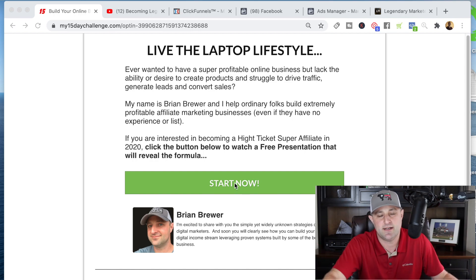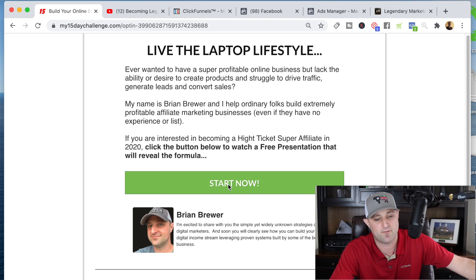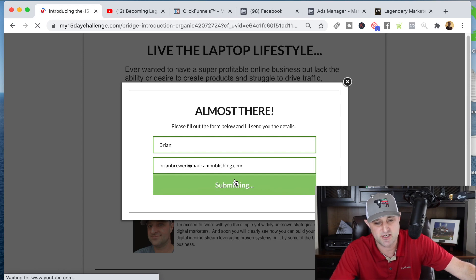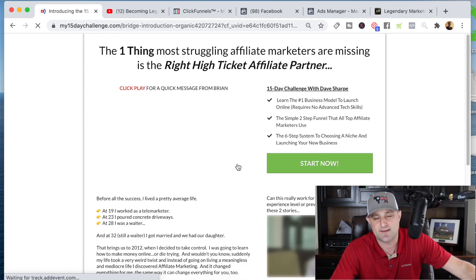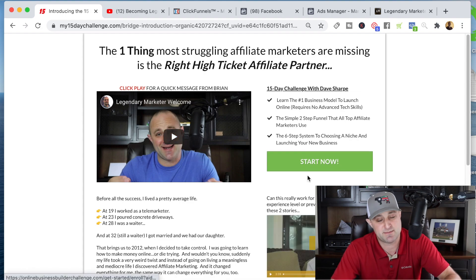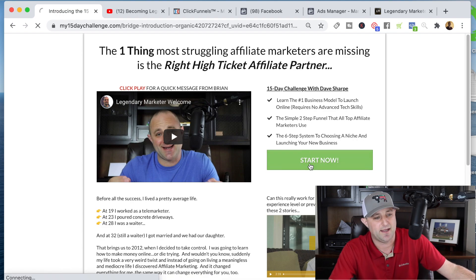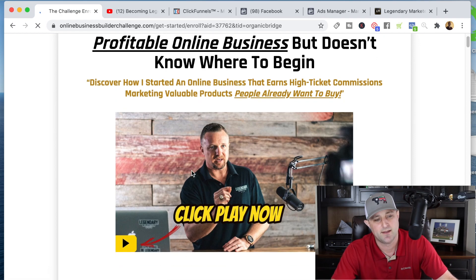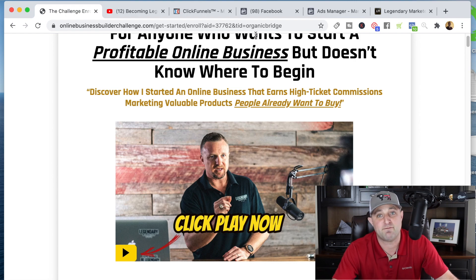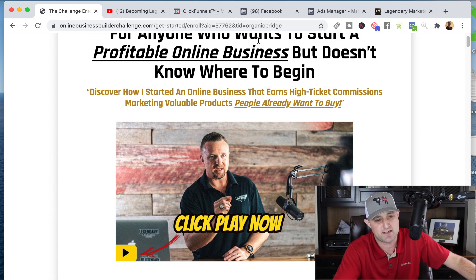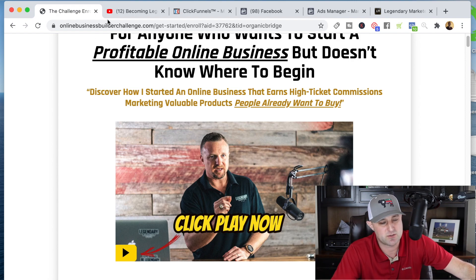We talk to them about the opportunity to learn how they can live the laptop lifestyle. When they click, I collect their email and then send them over to a bridge page — a simple page with a two to three minute video about the opportunity. I give them a specific call to action to start now, which takes them to the video sales letter for Legendary Marketer where my affiliate link is in that URL. So if anyone buys at this point, I'm credited with the sale. It's a very simple two-page website, also known as a bridge page, very popular in affiliate marketing.